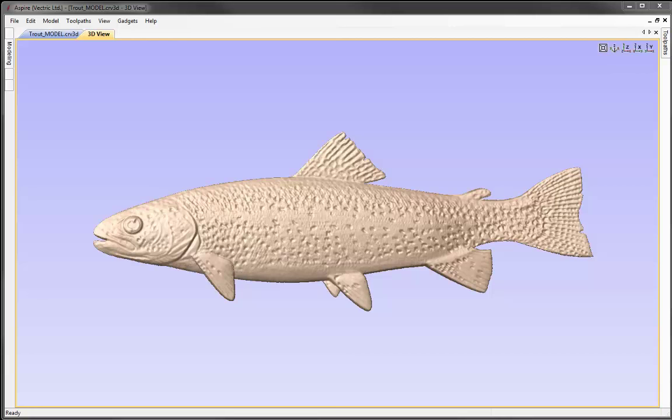In this tutorial we're going to look at various modelling techniques in order to create the trout you can see here. We'll look at how we can create a component from a bitmap to create a texture, and we'll also look at various modelling techniques from the Create Shape tool to the 2-Rail Sweep in order to model a basic fish shape. We'll then look at overlaying the texture on top of that basic fish shape to get this finished result.